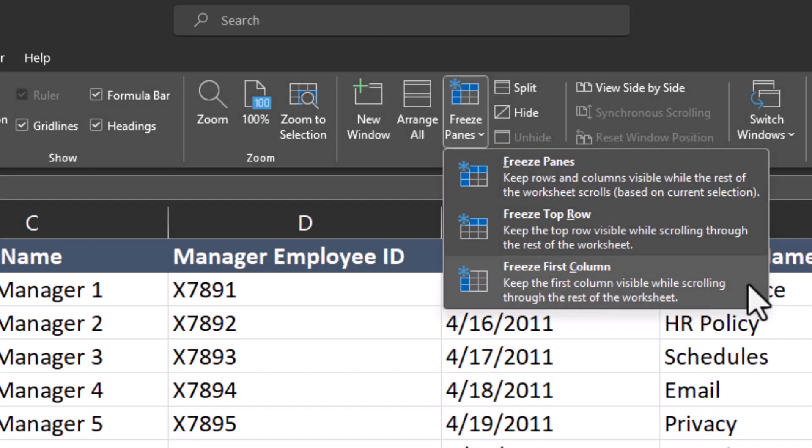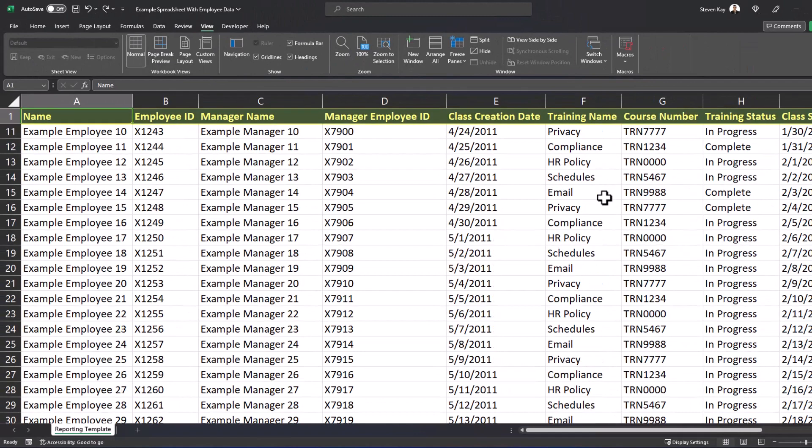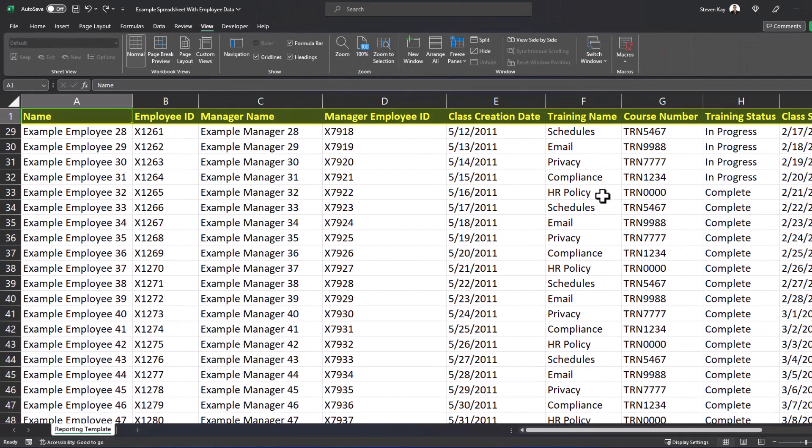So I'll choose Freeze Top Row first, and again as I scroll down, the top row with all the column headers stays in place.